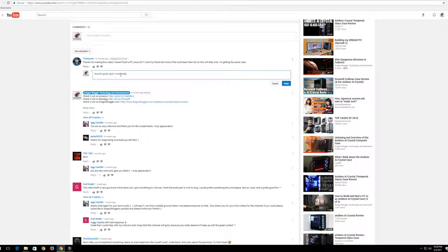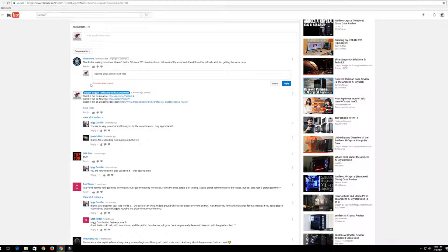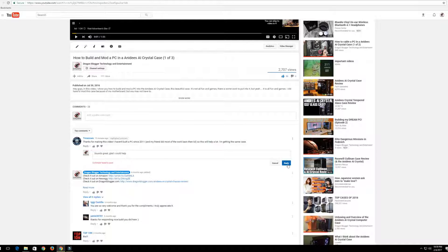So I'm going to reply 'Sounds great, glad I could help.' Alright, and I'm going to click reply, and then we get this 'failed to comment.'